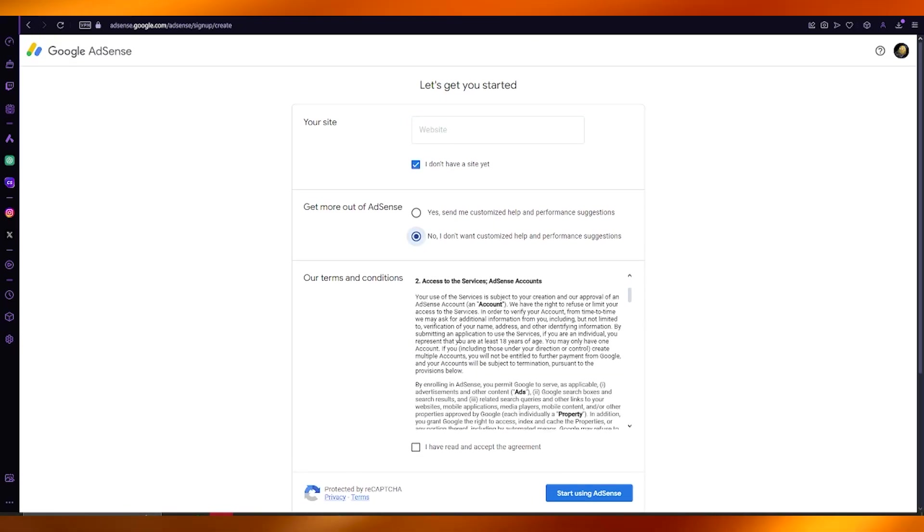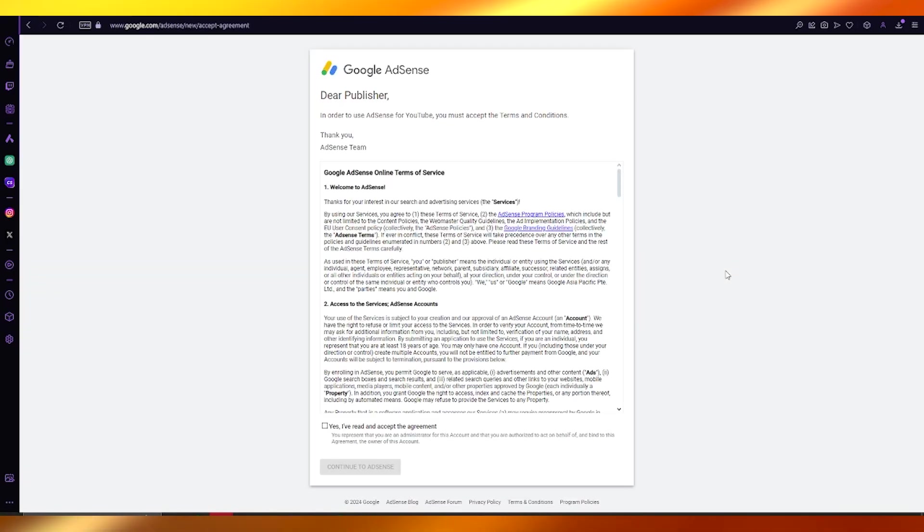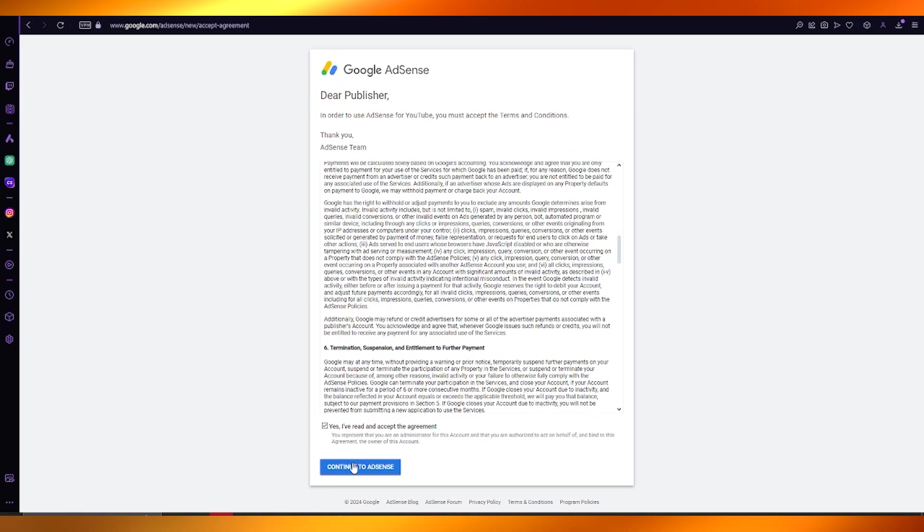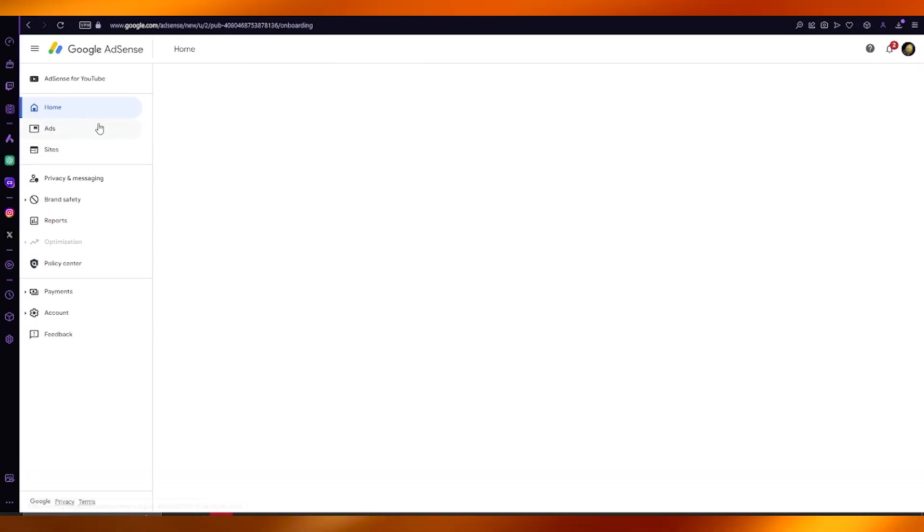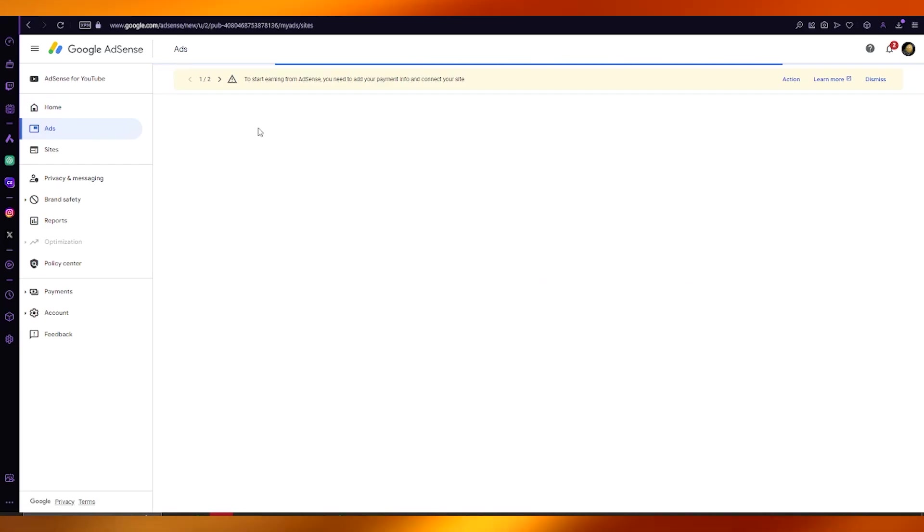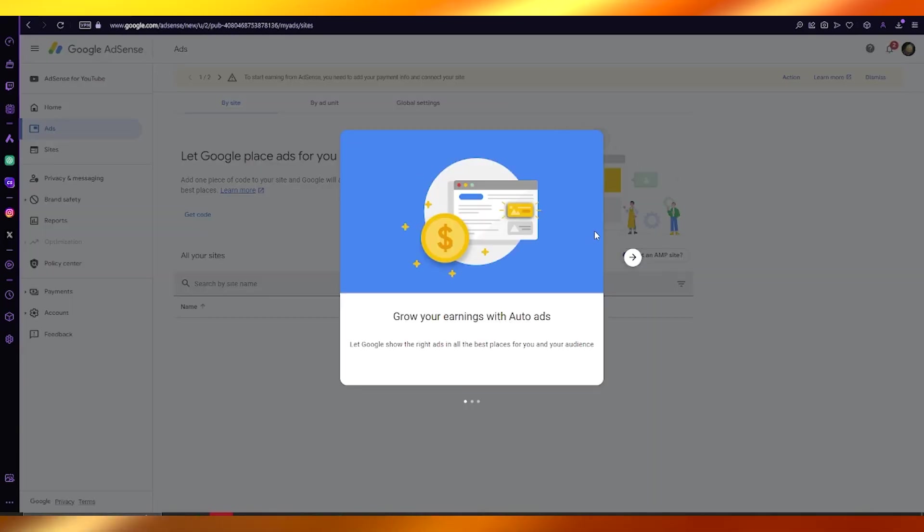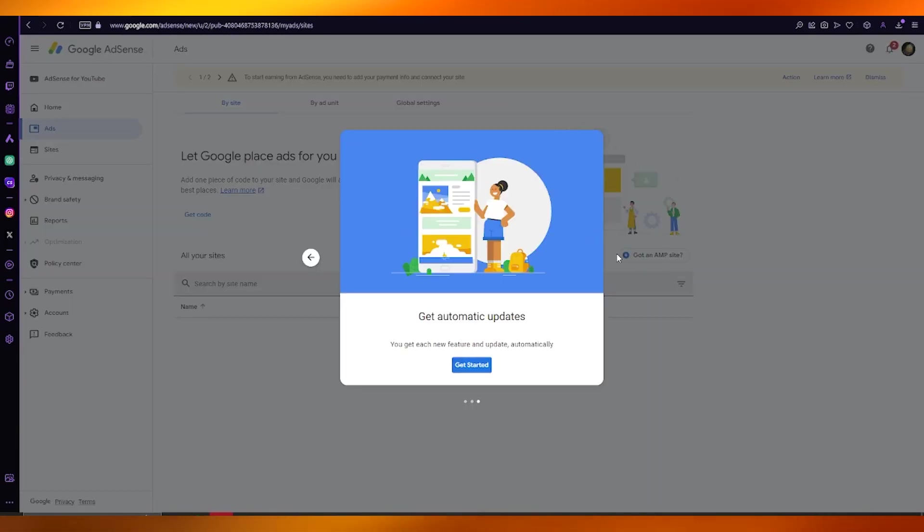That is how we're going to be starting working with AdSense connected to our YouTube. From here on out, you are just going to go ahead and agree to their terms, and there we go. Now we have our AdSense set up where you can pretty much go ahead and start earning from ads.